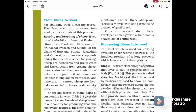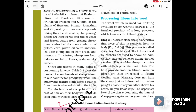Processing fiber to wool involves the following steps. Step 1 is called Shearing: the fleece of the sheep along with a thin layer of skin is removed from the body. Machines similar to those used by barbers are used to shave off hair. Usually hair is removed during hot weather, which enables the sheep to survive without their protective coat of hair. The hair provides woolen fibers, which are then processed to obtain wool yarn. Shearing does not hurt the sheep, just as it doesn't hurt when you get a haircut or your father shaves his beard.